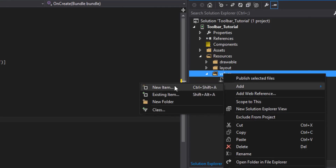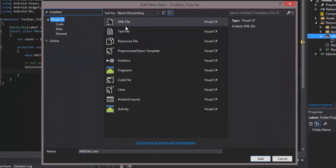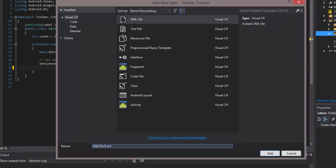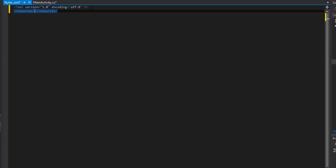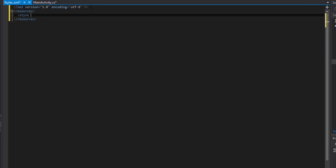Let's create a new XML item — most people call it 'styles' — and set its root to 'resources'. We'll create a style named 'MyTheme' because it's going to be a theme applied to the entire activity. We'll inherit from one of the built-in themes — AppCompat Light — so make sure 'AppCompat' is capitalized.